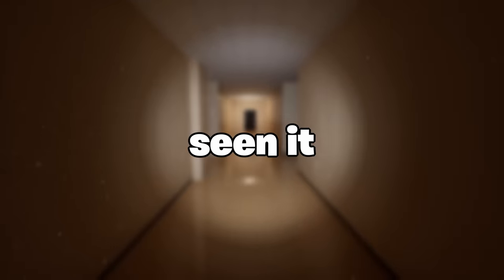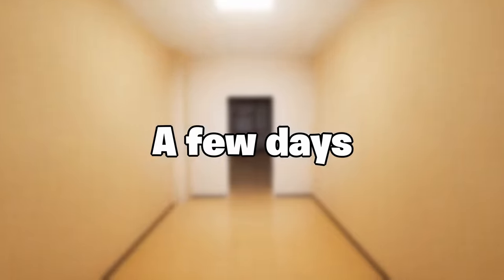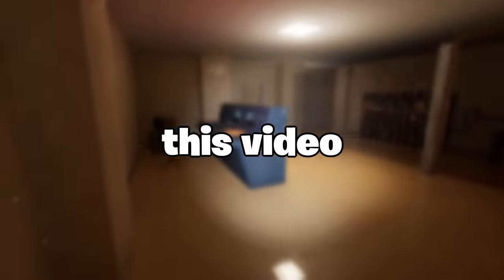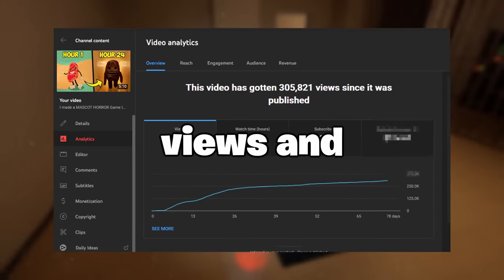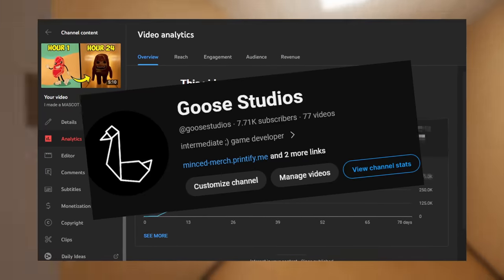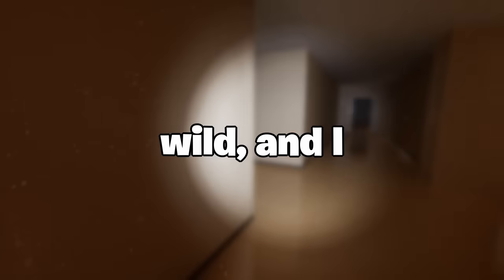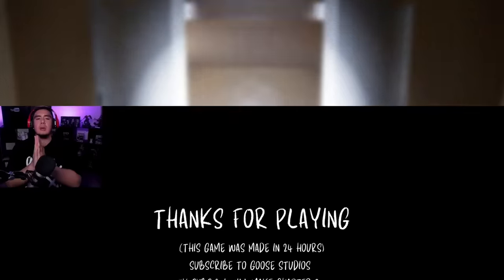If you haven't seen it yet, go watch it now to be up to speed. A few days after releasing this video though, it blew up to nearly 300,000 views and got me over 7,000 subscribers. This was wild and I did not expect it at all to do that well.